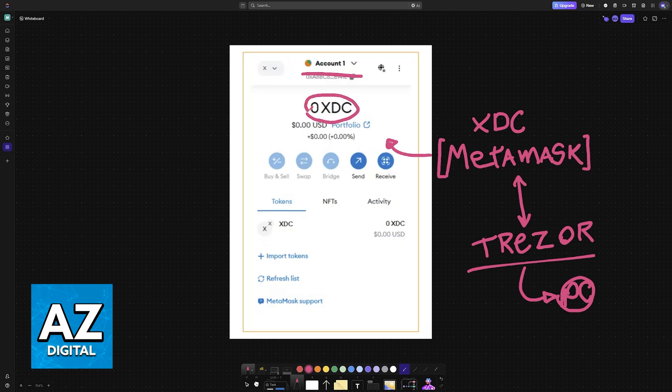Now, all that you have to do is choose the option to manage XDC within MetaMask. It is simple to do, and you just need to choose the option to add the XDC network to the third-party wallet. Once this is done, Trezor will work in conjunction with the third-party wallet of your choice — in this example, MetaMask — which consequently has the XDC wallet for you to send and receive.